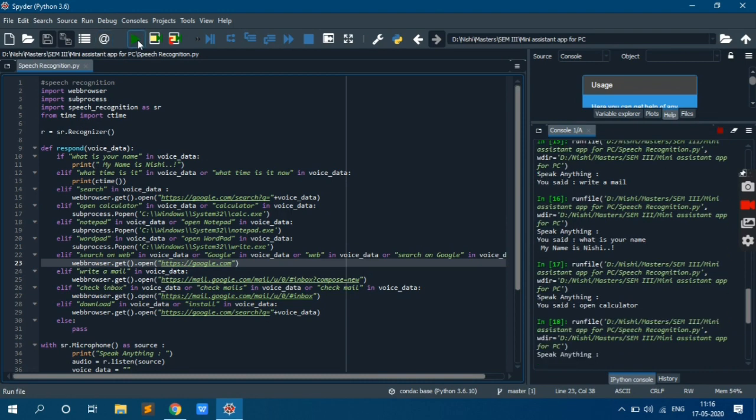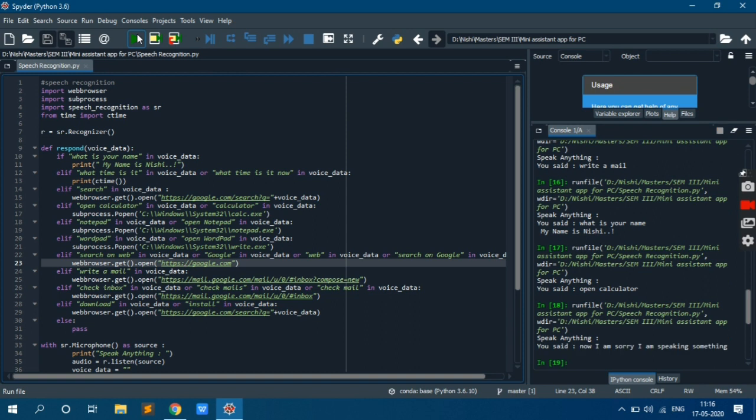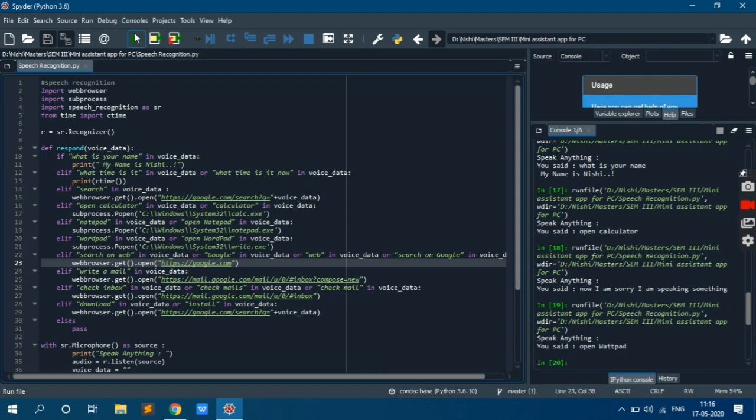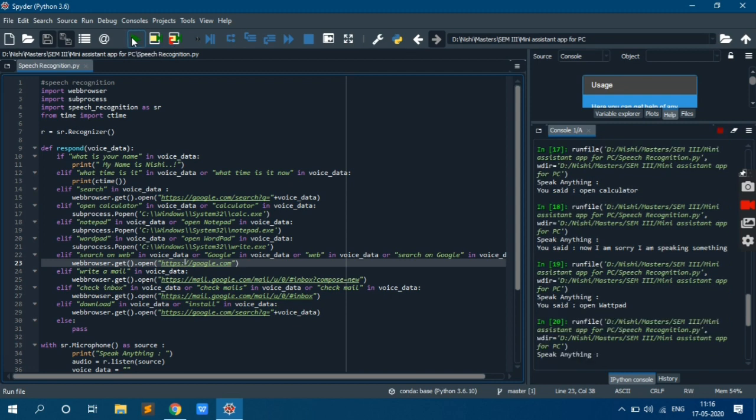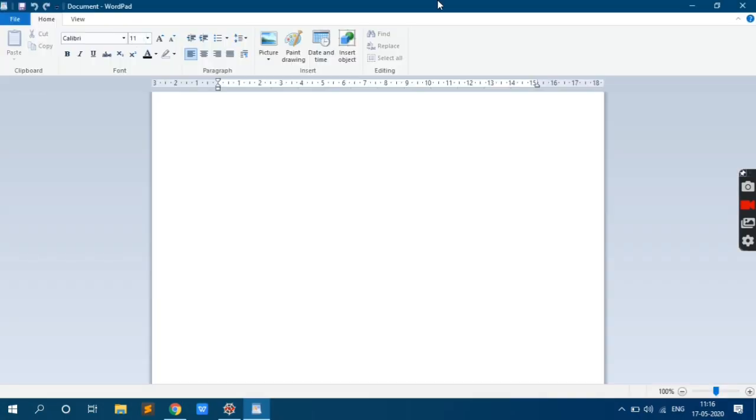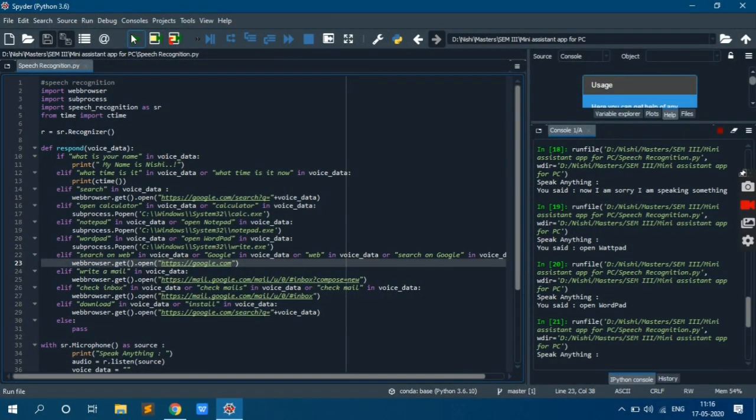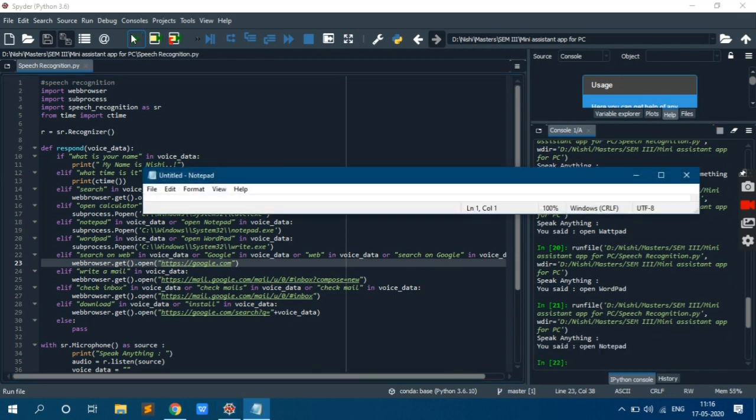Now, oh sorry I'm speaking something. See whatever I spoke, it's recorded here. Open WordPad. It's understanding WordPad. Open WordPad. Yeah, it's open. Open Notepad. It's open.